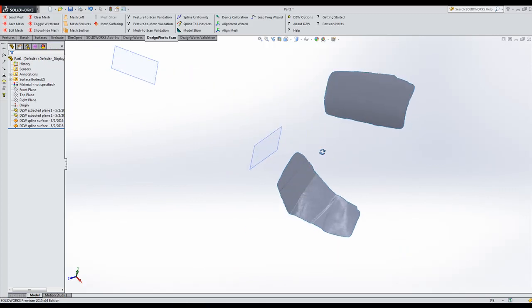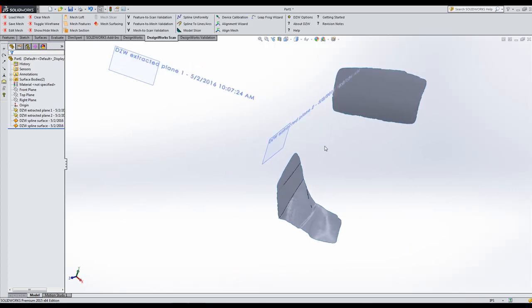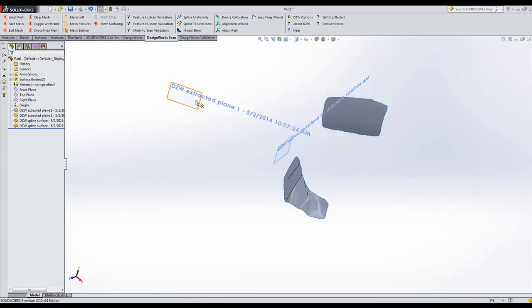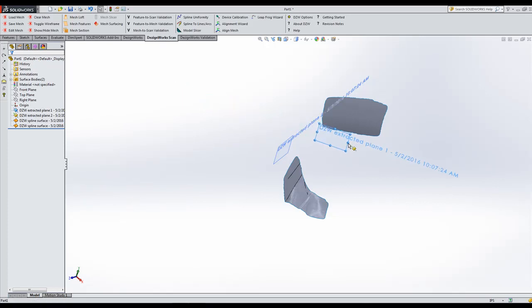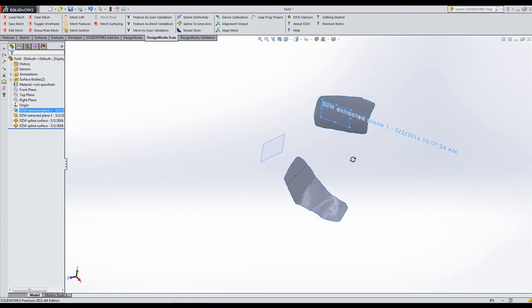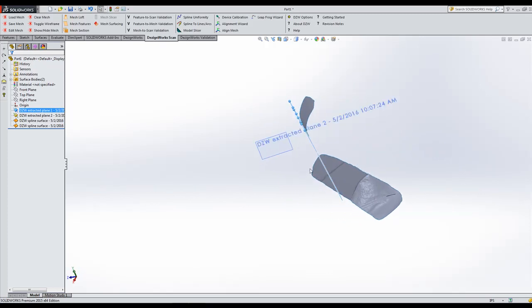So now that all the data is back to SOLIDWORKS, one of the things they want to do is they want to make a monitor fit here. So again, this is extracted plane right out of the feature tree. Let's just drag it over here. And I know they wanted to offset it so far. So again, you can use all the SOLIDWORKS tools.